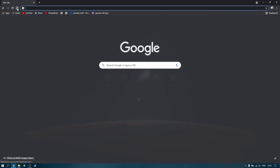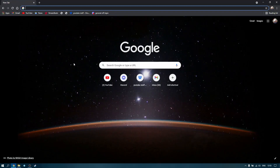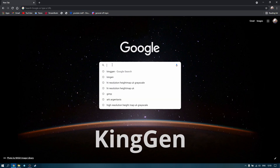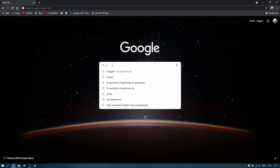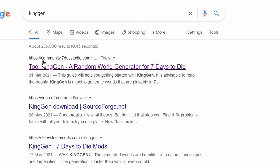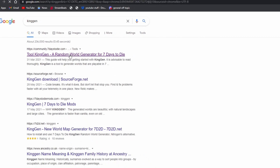Let me start from the beginning. Go to the homepage — we're going to need to download a program called KingGen. I go to the search bar and there it is. I'll just click on that. This is the link I'm going to use; it's from the Seven Days to Die community page to KingGen Random World Generator for Seven Days to Die.